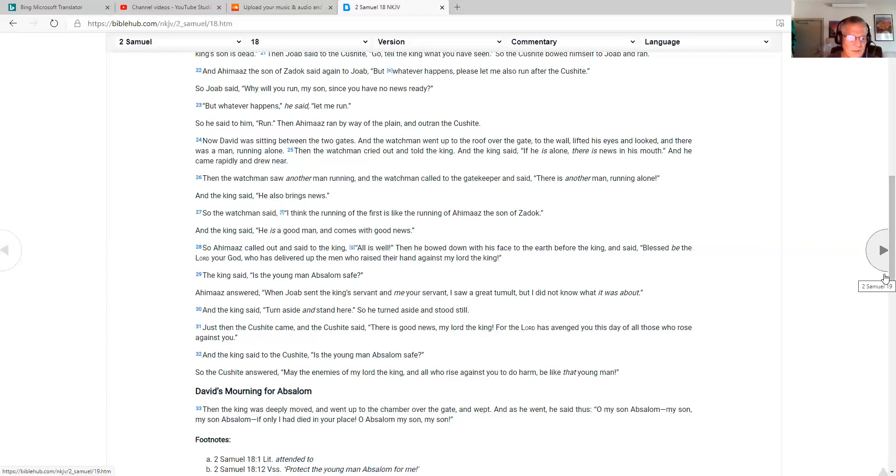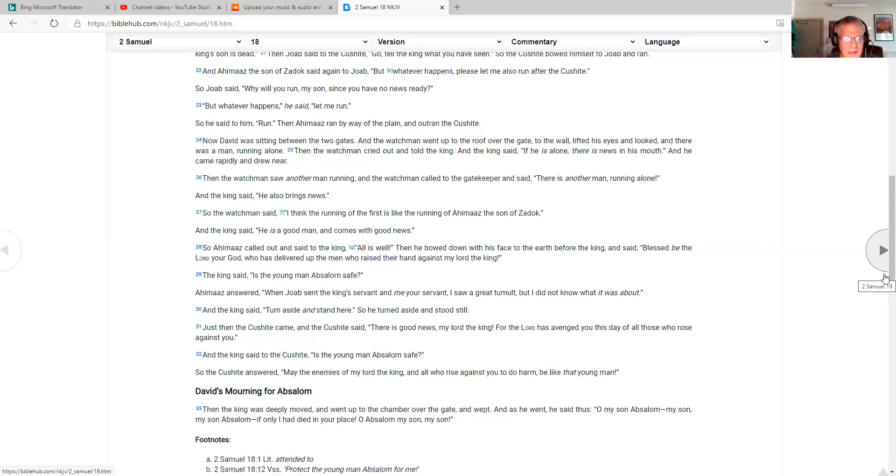David's mourning for Absalom. Then the king was deeply moved and went up to the chamber over the gate and wept. And as he went, he said thus, Oh, my son Absalom, my son, my son Absalom. If only I had died in your place. Oh, Absalom, my son, my son.